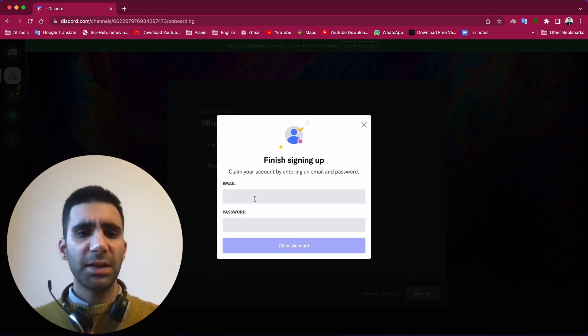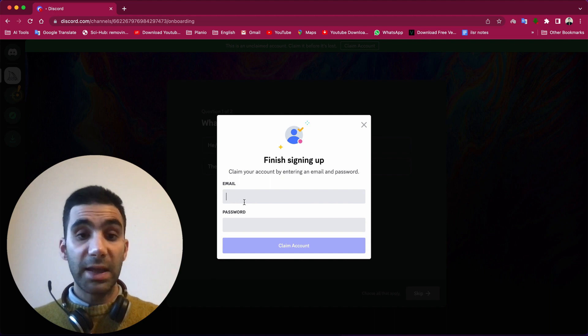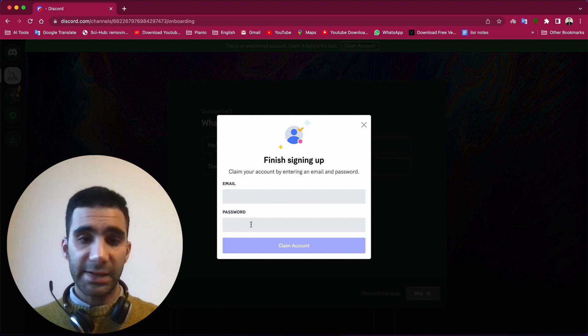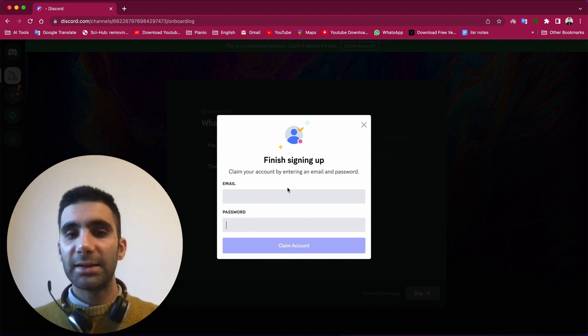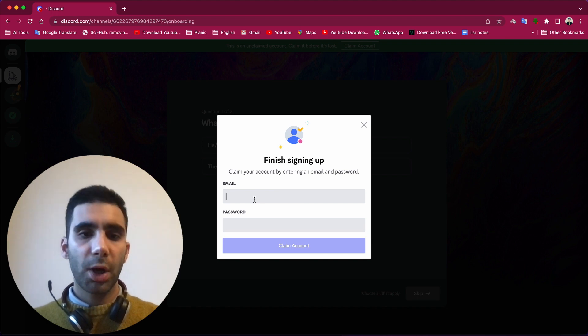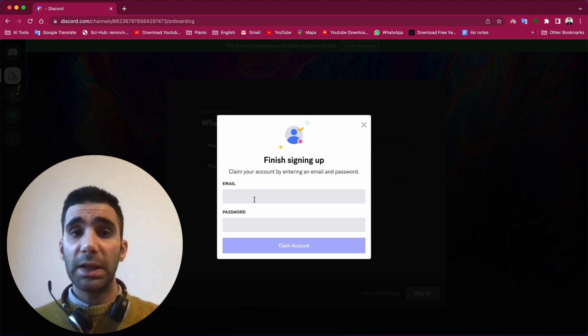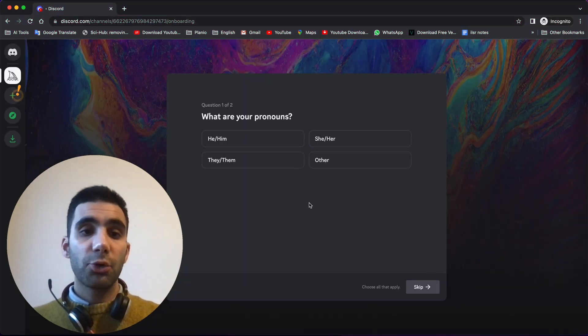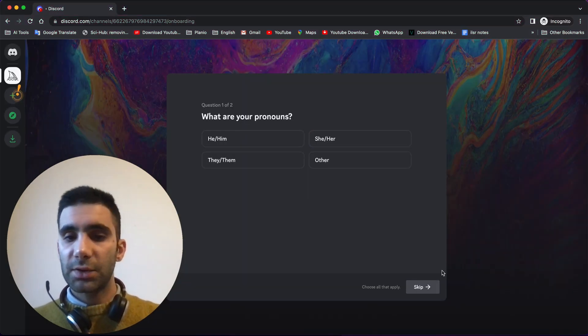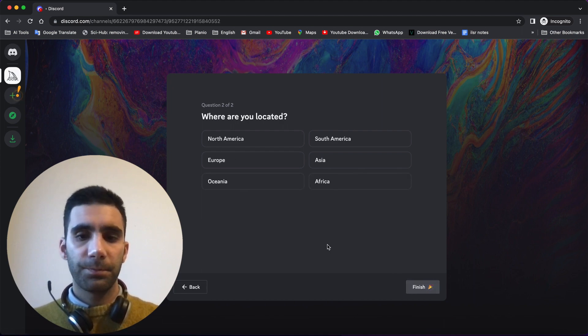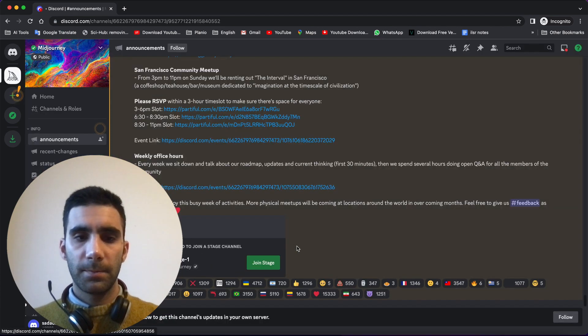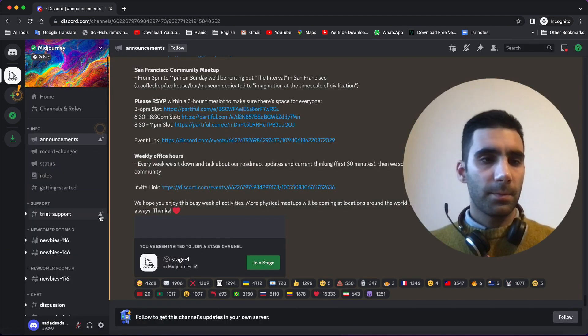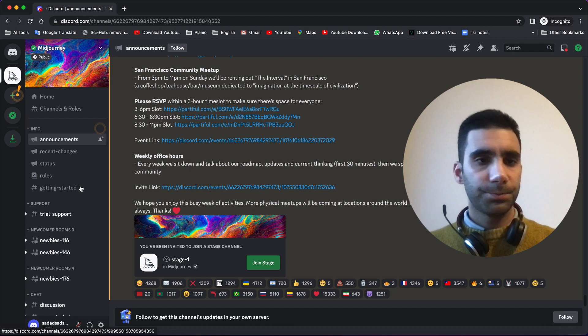And here you need to enter your email and password, and that's the part that it gets interesting. So here I want to use my personal email. Obviously after that you see a page like this, skip, finish, and here we are.